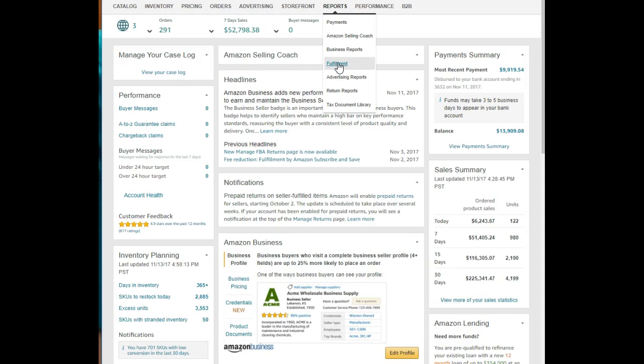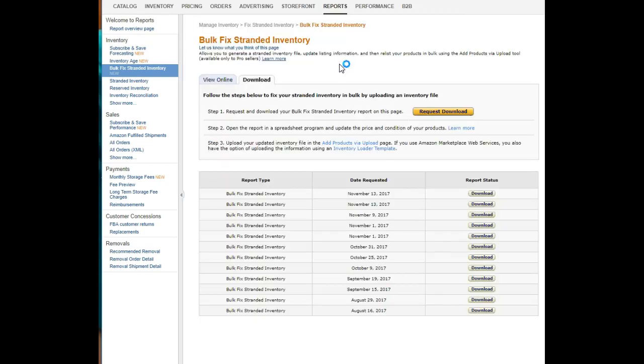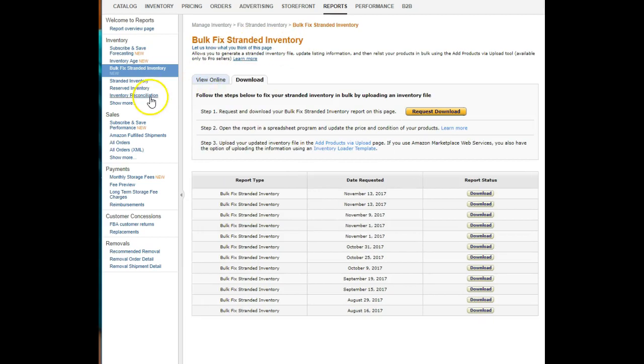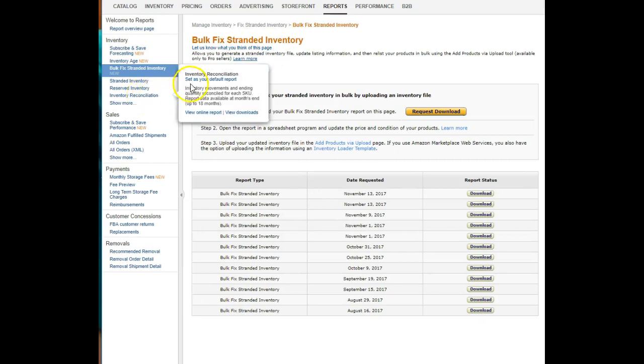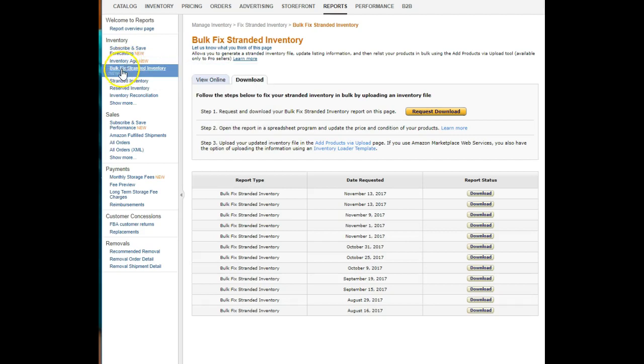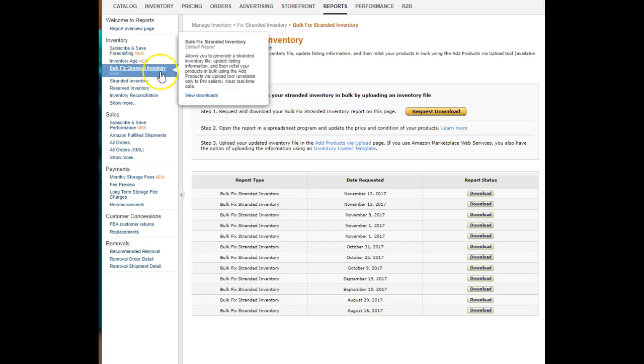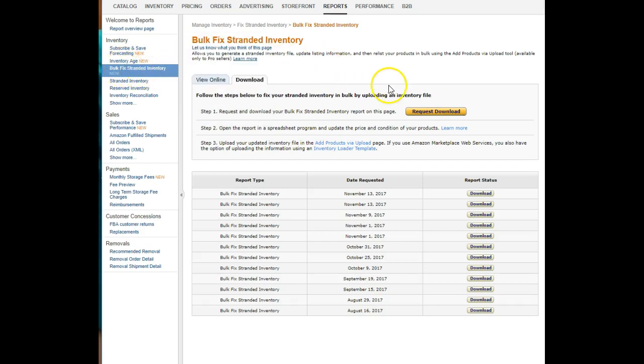Go up to Reports, Fulfillment. Once you get in there, you will see that it went straight to my Bulk Fix Stranded Inventory. You can hover over other reports and set them as your default report. I set this one as my default report so it comes straight here.